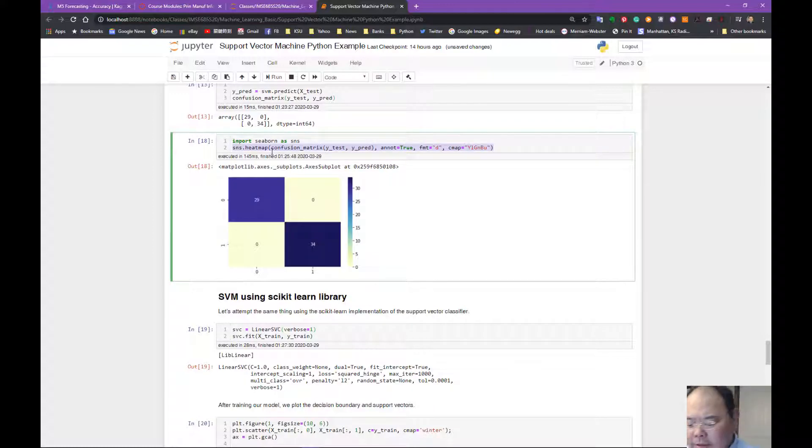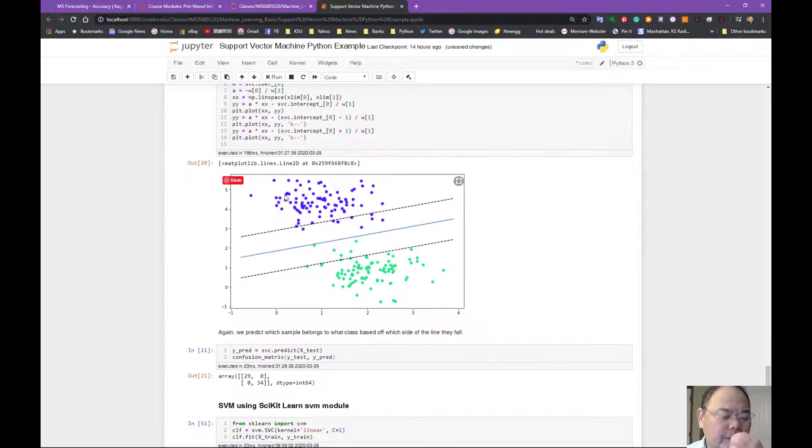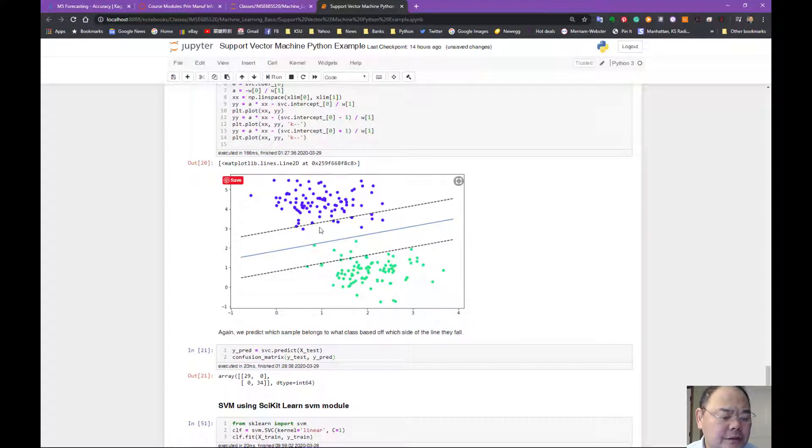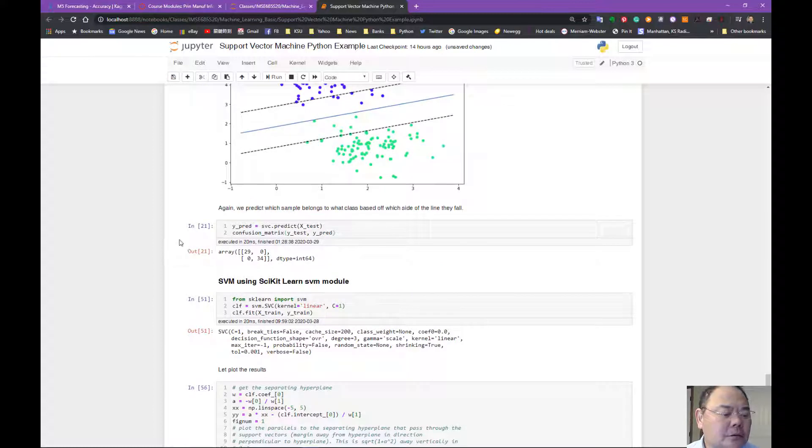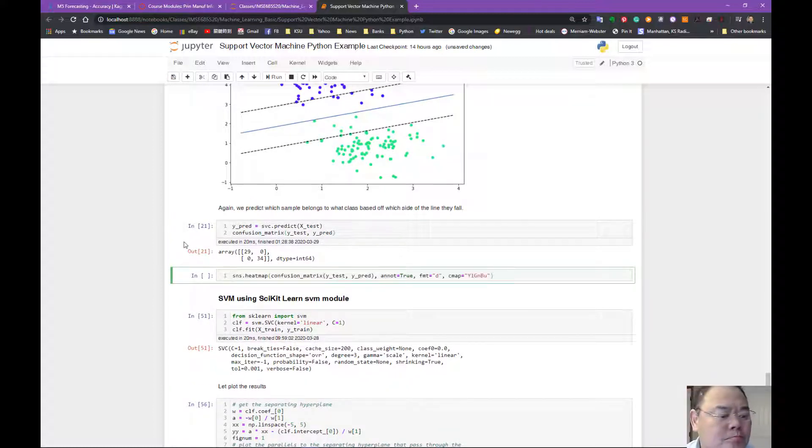I can plot the confusion matrix as a heat map as well. Let's do that.